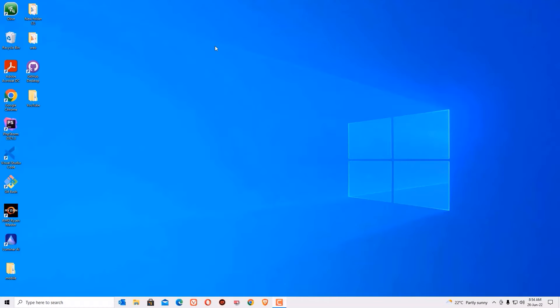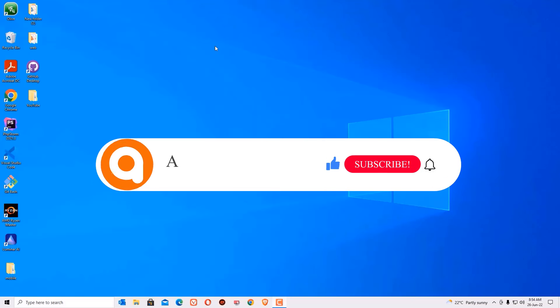Hi, welcome to AnsFind. If you are watching my video for the first time then please subscribe to our channel.